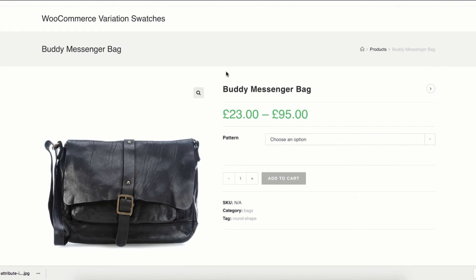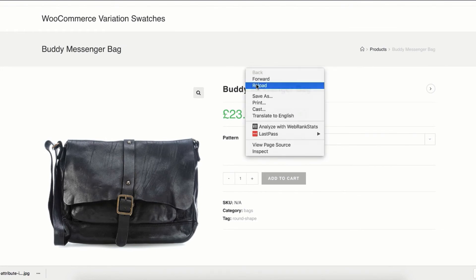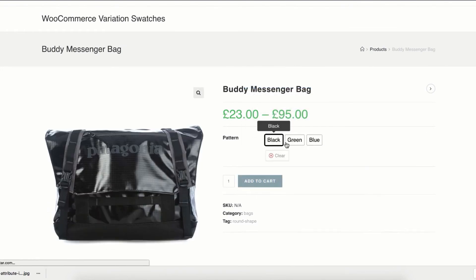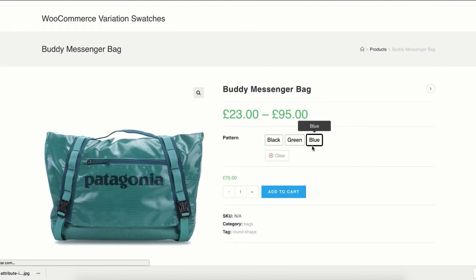Now head to the product frontend. You can notice my black, green, and blue variations for the pattern attribute now have their identical variation buttons. So that's all for today. See you in the next video.